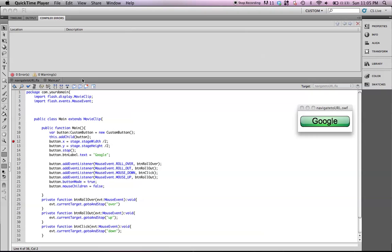All right, so if you have the tutorial, or if you have the assets opened up, you will have a main ActionScript, which should look similar to the one I have on the screen here, and then the navigate to URL flash file, which contains the button.